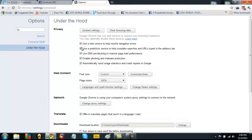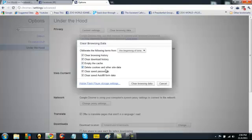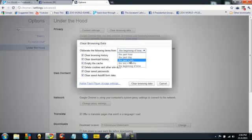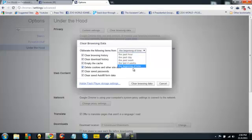Make sure all of these are selected with ticks. And we're going to choose from the beginning of time. You can actually choose from the past hour down to the beginning of time, but I like to wipe off everything that I do online.